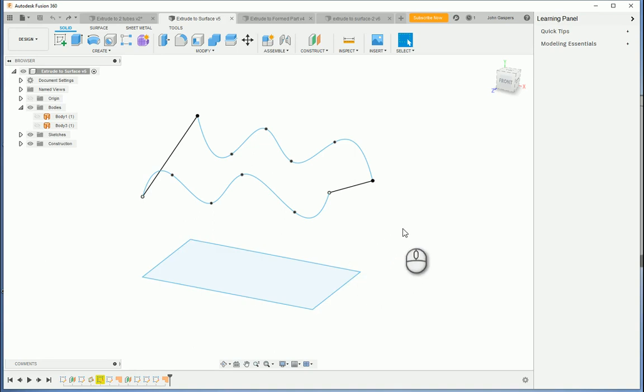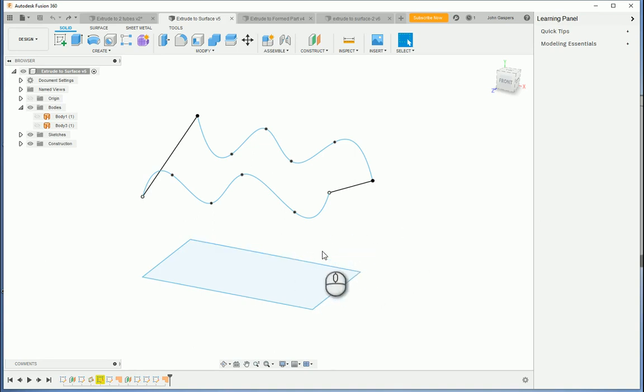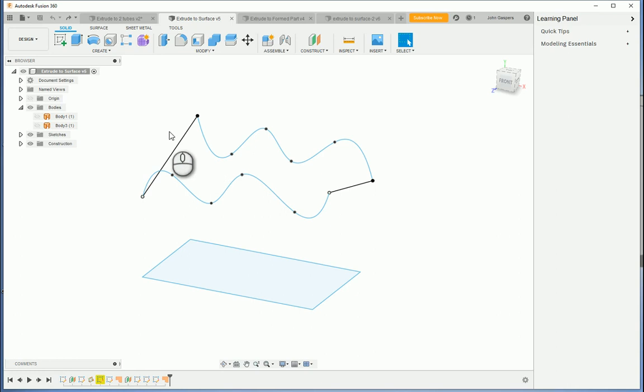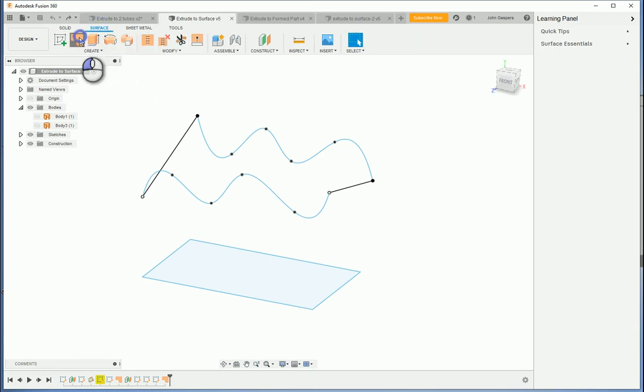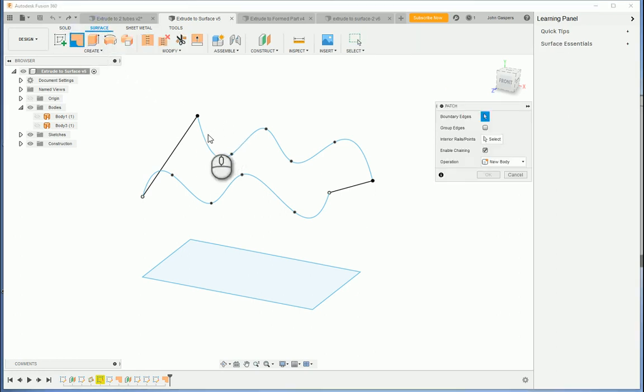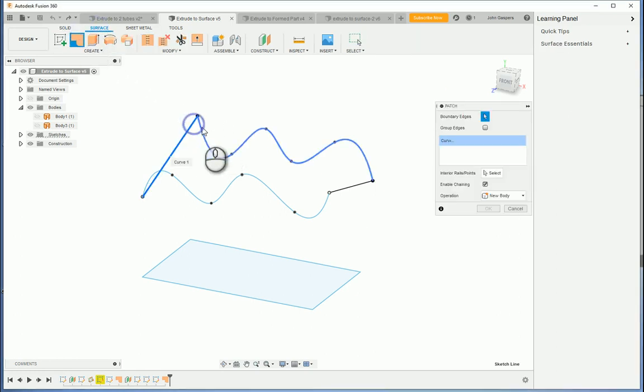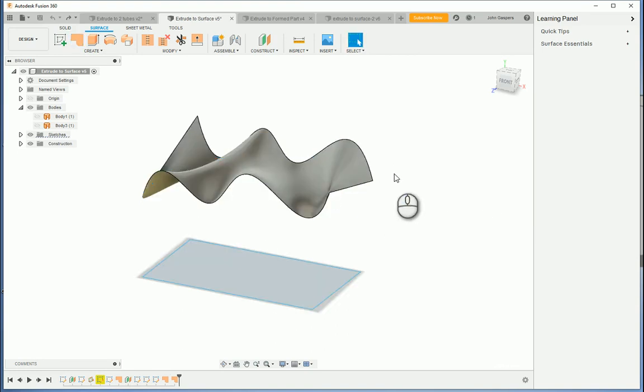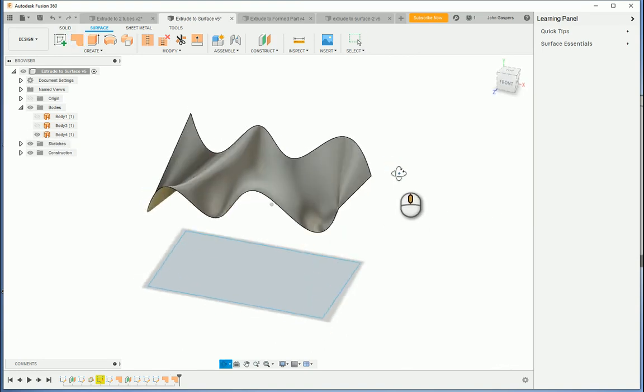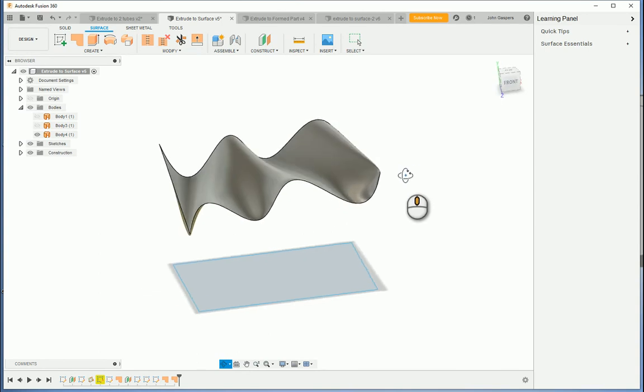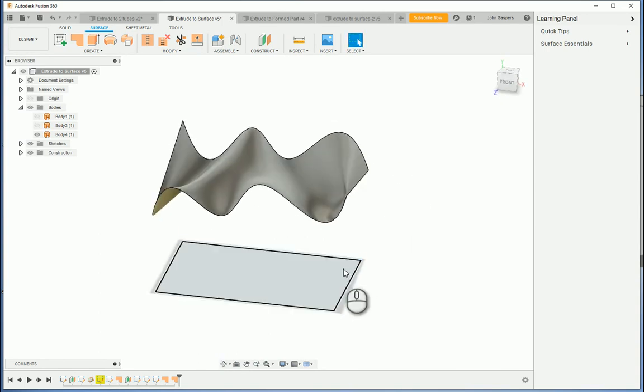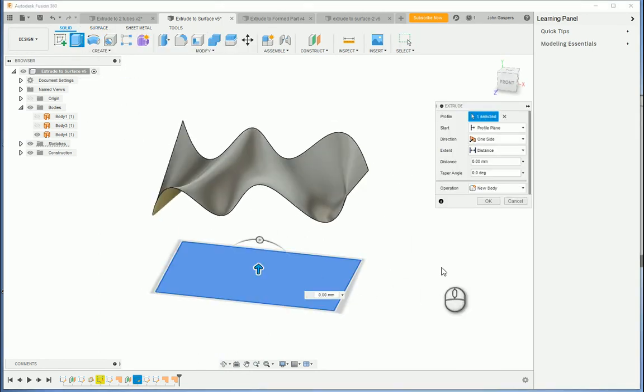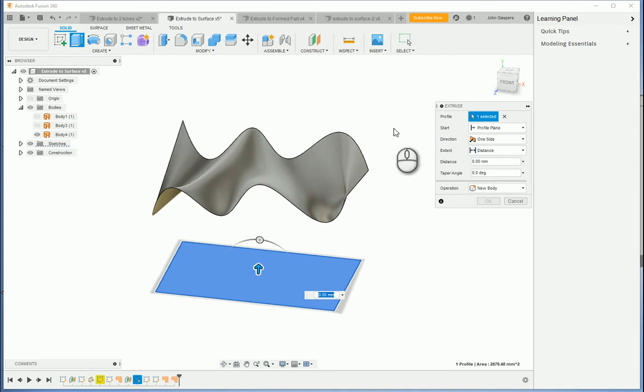In this video I'm going to extrude a sketch to a surface so that the extrusion matches that surface. I've drawn a couple of random splines here and connected them. I'm just going to go to surface and create a patch from those two lines and splines. So there's my surface and I want to extrude this sketch to match that surface.